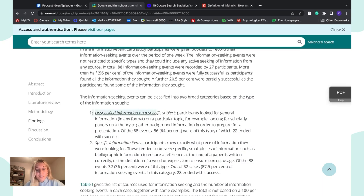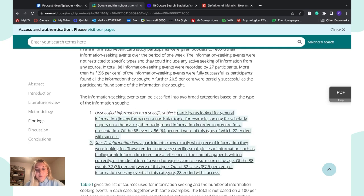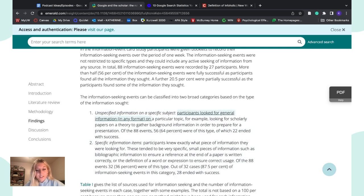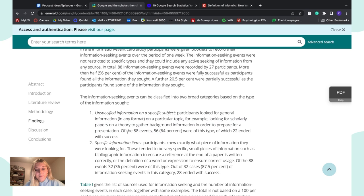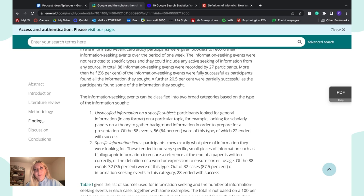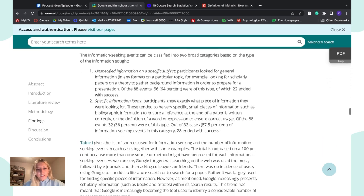The first category was unspecified information on a specific subject, where participants looked for general information on a particular topic — for example, looking for scholarly papers on a theory to gather background information to prepare for a presentation. Out of 88 events, 56 or 64% were of this type, and 22 ended with success — meaning 22 people were able to successfully find the information they were seeking.